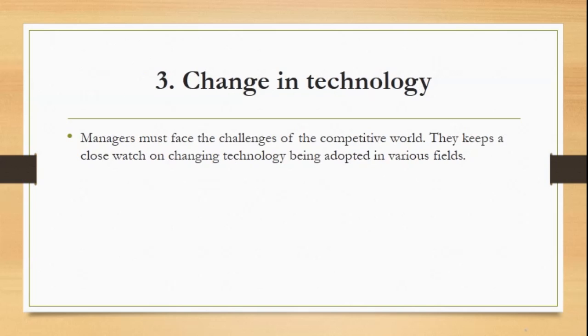The third point is change in technology. Managers must face the challenges of the competitive world. They keep a close watch on the changing technology being adopted in various fields.